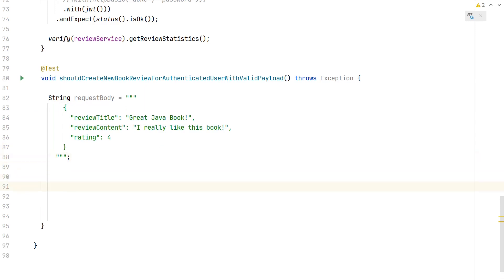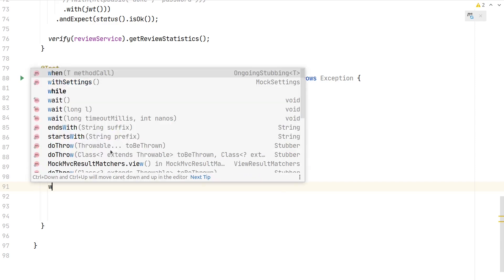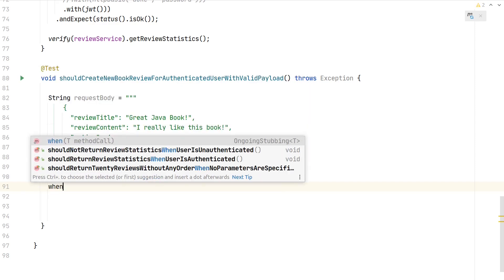What we now need to do is mock the behavior of the review service, as we're integrating with it.